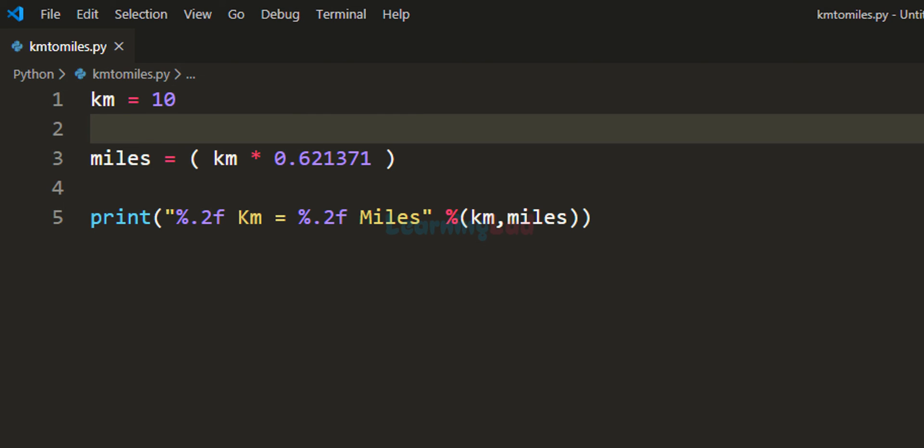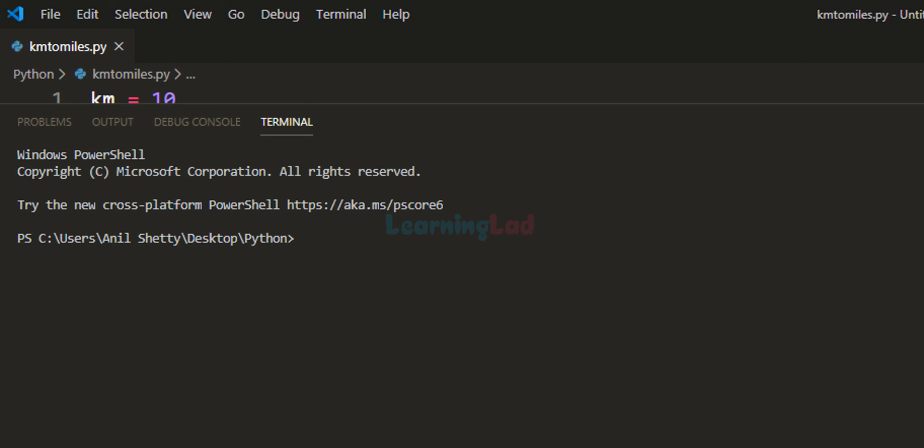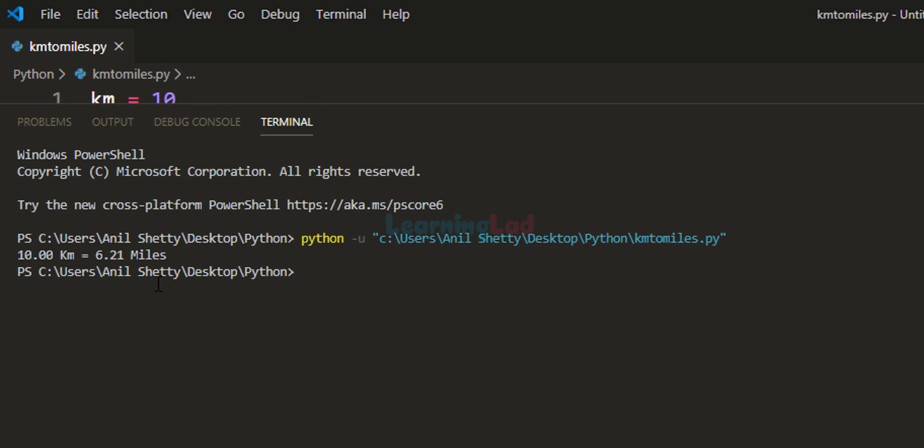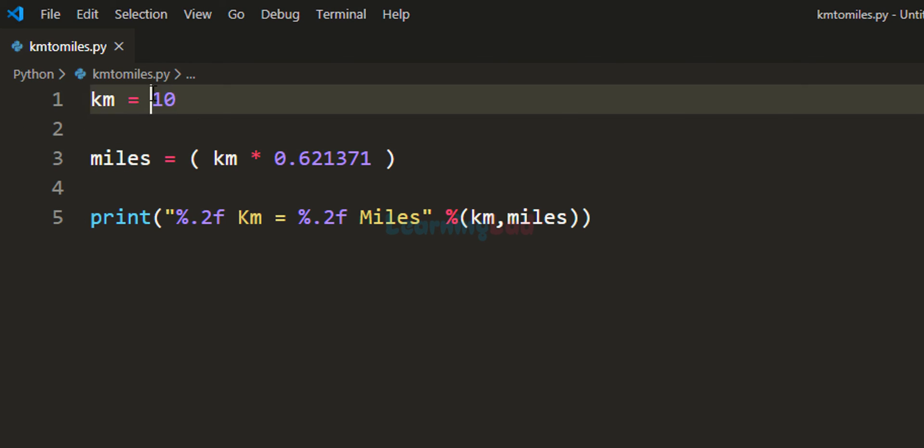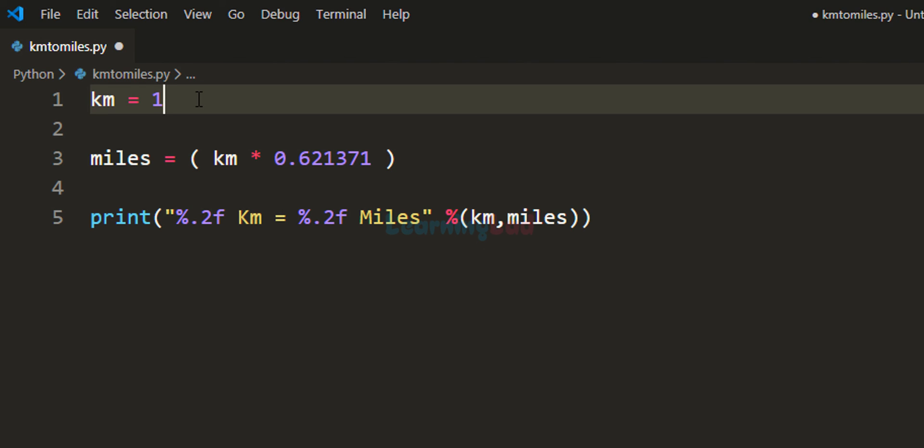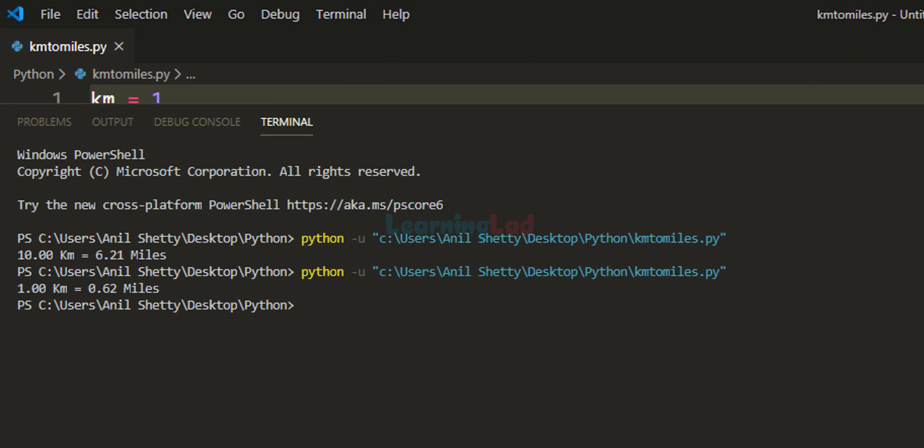Now let us save this program and run the code. So it says 10 kilometers equal to 6.21 miles. Let's change the value, let's make it as 1 kilometer. If I save this program and run the code, it says 1 kilometer equal to 0.62 miles.